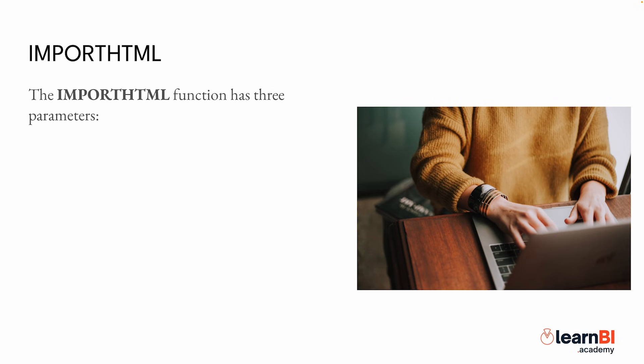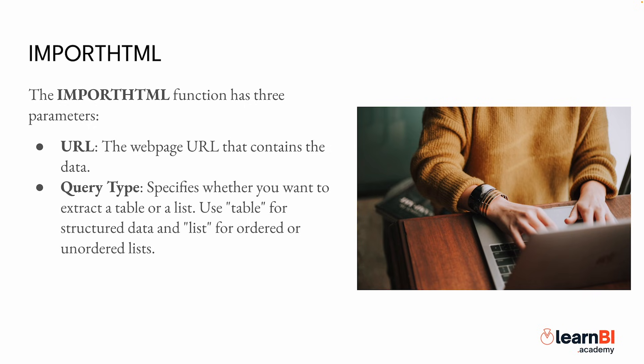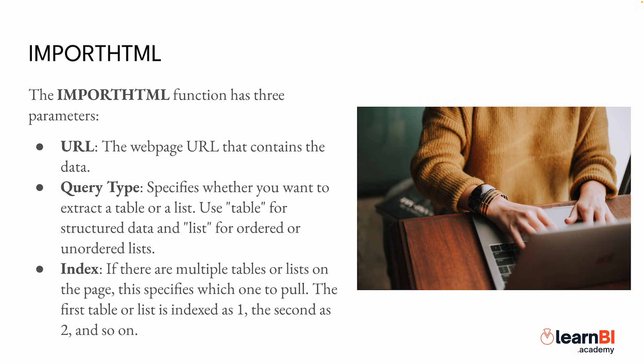The importHTML function has three parameters. First is URL, the web page URL that contains the data. Next is query type, which specifies whether you want to extract a table or a list. Use 'table' for structured data and 'list' for ordered or unordered lists. Finally, index: if there are multiple tables or lists on the page, this specifies which one to pull. The first table or list is indexed as 1, the second as 2, and so on.